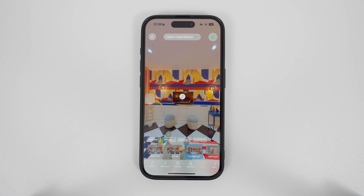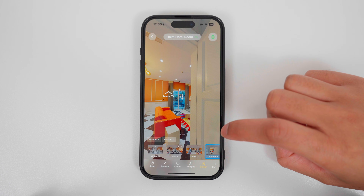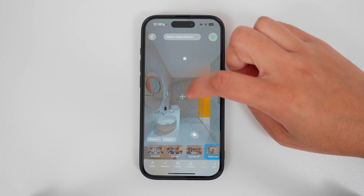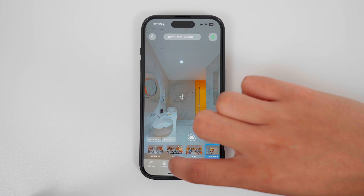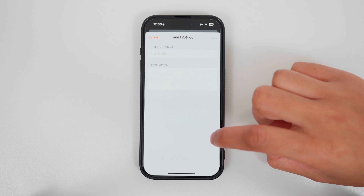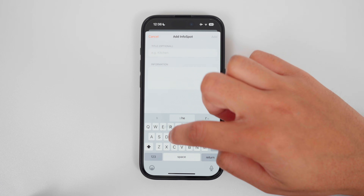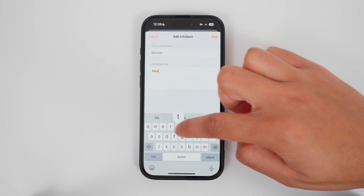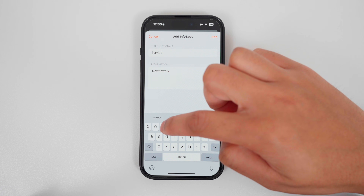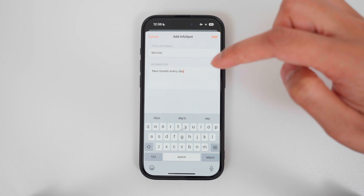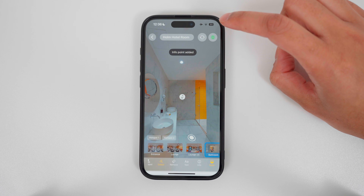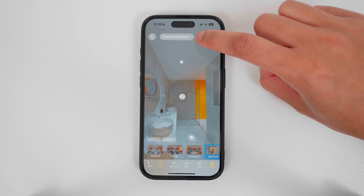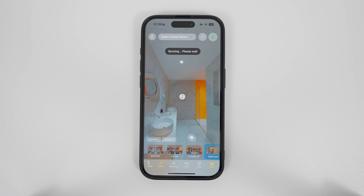Now let's say you want to update the tour. For example, in the bathroom I will add a new info spot and write service, new towels, every day. Tap add. To make this change show up on the live tour, tap sync, and that's it.